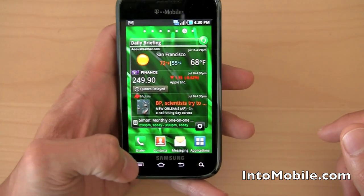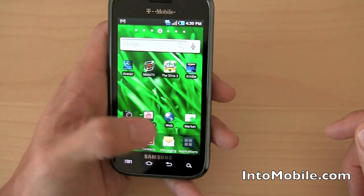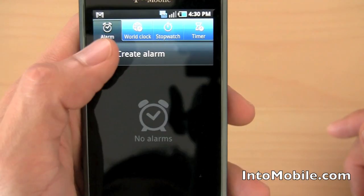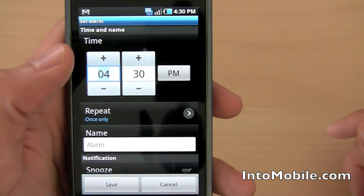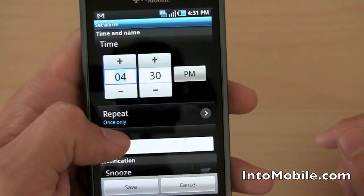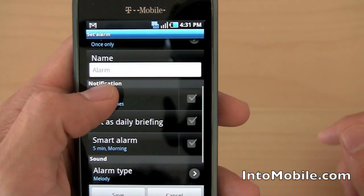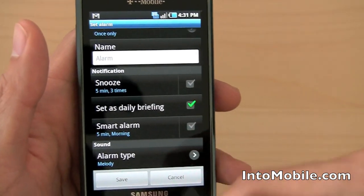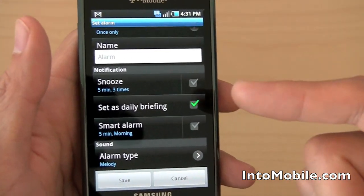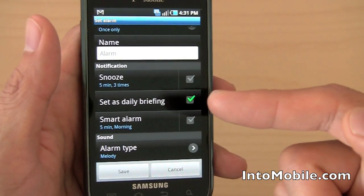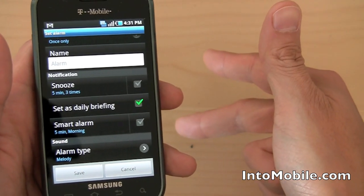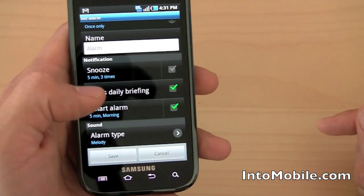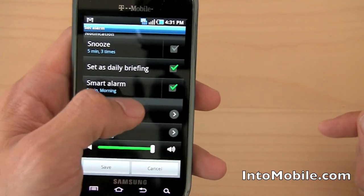One of the cool things is you can actually wake up to daily briefing from the Samsung smart alarm. When you create an alarm, it gives you all the regular options — time, repeat, alarm name, snooze duration — and you can set it to launch daily briefing. So when your alarm goes off, it brings up your daily briefing and you wake up to your finance info, news, upcoming calendar events, and the weather all in one place.